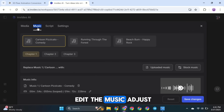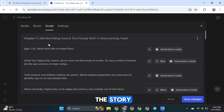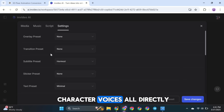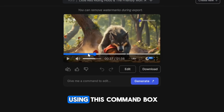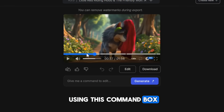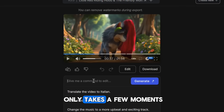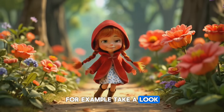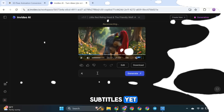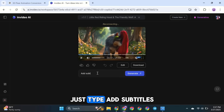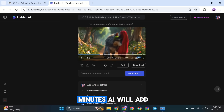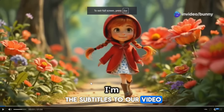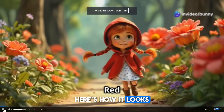Plus, you can also edit the music, adjust the story script, and even change character voices, all directly in the settings. Next, if you want to make changes to the entire video, it's as easy as using this command box. You can do whatever you need, and it only takes a few moments. For example, our video doesn't have subtitles yet. To add them, just type 'Add subtitles' in the command box and click Generate. In just a few minutes, AI will add the subtitles to your video. Here's how it looks once it's done.